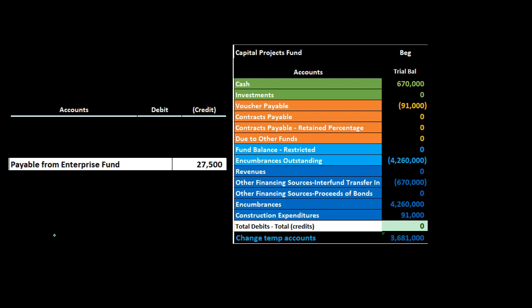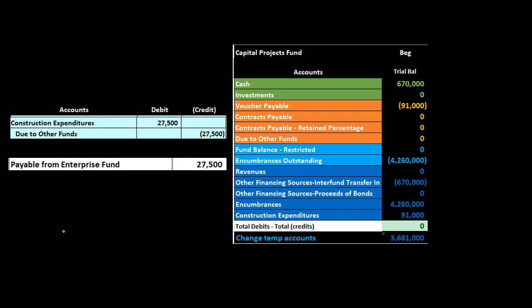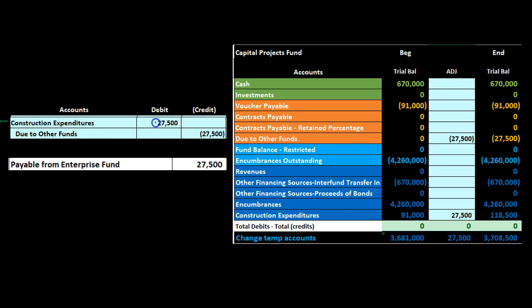Next we have a payable from the enterprise fund. The enterprise fund is part of governmental fund accounting but operates on an accrual basis with customers similar to a for-profit organization. We're going to record this construction-related transaction similarly to an outside vendor, but instead of crediting a regular payable, we credit due to other funds - since this is an inter-fund transaction. So we debit construction expenditure and credit due to other funds.